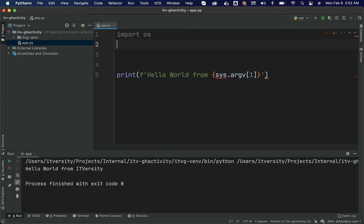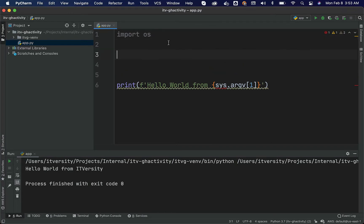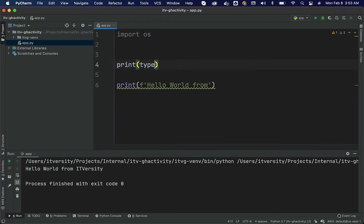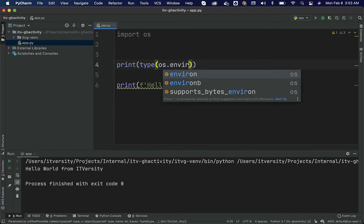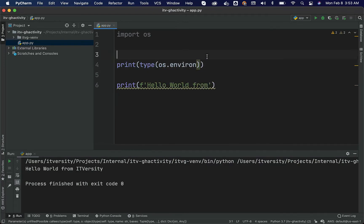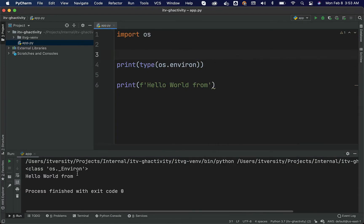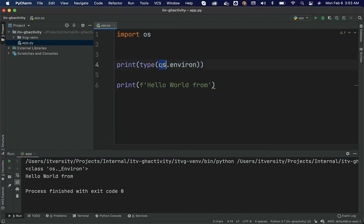In this case, you can actually print type of OS.environs. Let us run this. It is of type OS.environs and it is an attribute in this OS library or program.